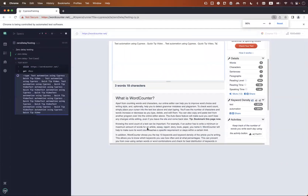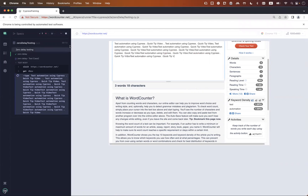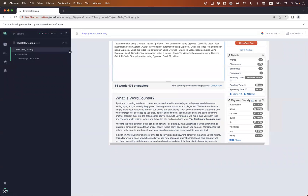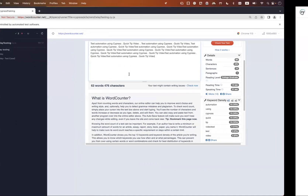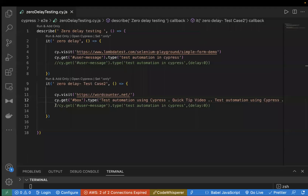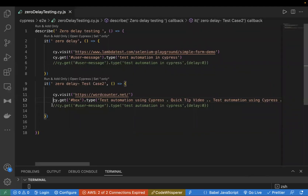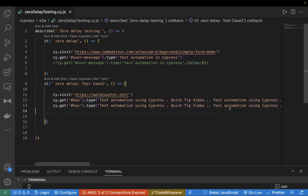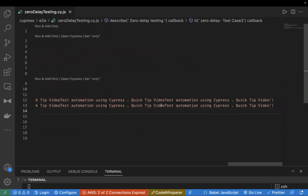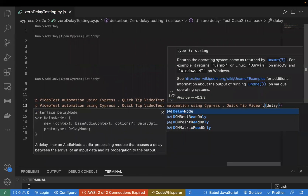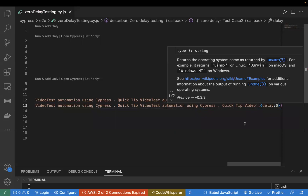My second test case is running and you can see it is entering the text one by one on the page. The execution time is 12 seconds. Now I'll go back to the test case and rewrite it with delay zero — inside the type command, after entering the text, I'll pass the delay zero option so it enters all text in one go.